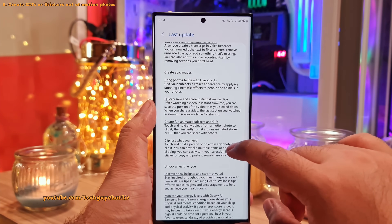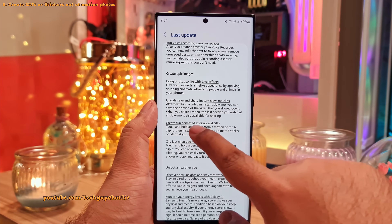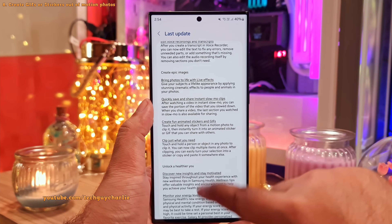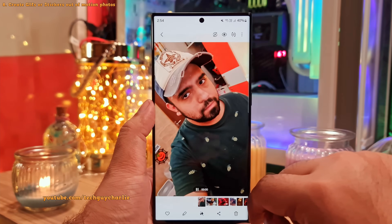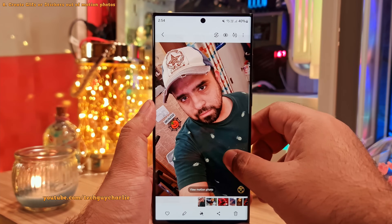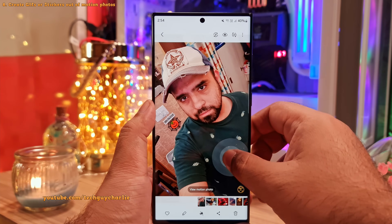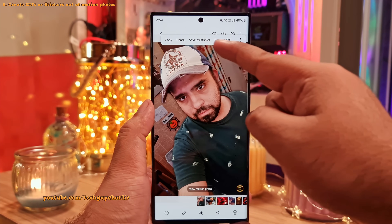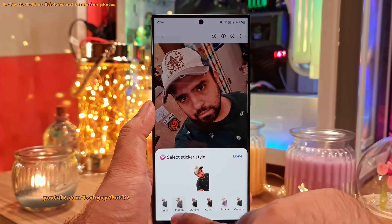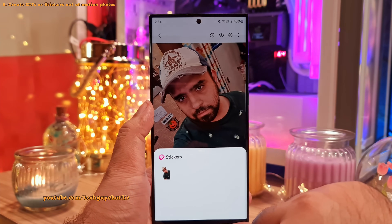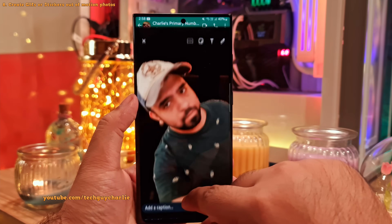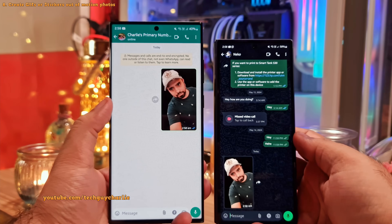Another new non-AI feature is the ability to create animated stickers or a GIF out of motion photos. If you've got a motion photo and want to create a GIF or animated sticker, long press on the object you want to clip. From the options, you can select save as sticker or save as a GIF. From the select sticker style menu, choose motion and save the sticker. You'll then be able to use the animated sticker in text messaging.